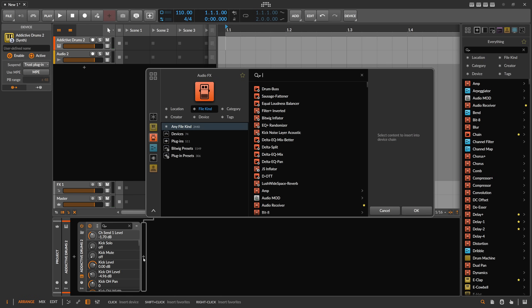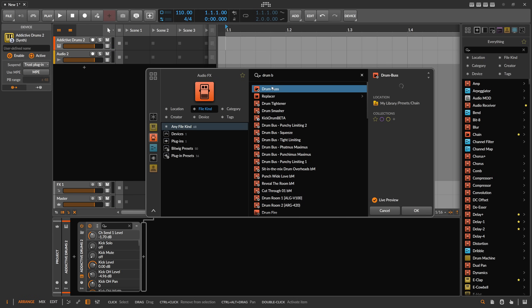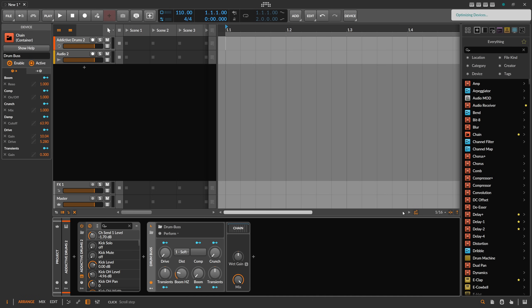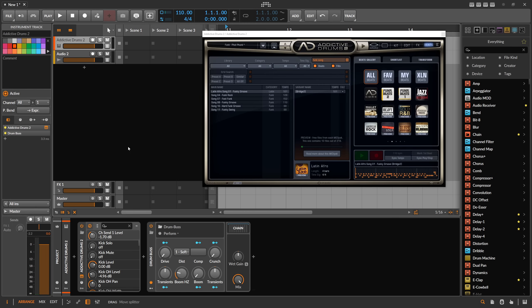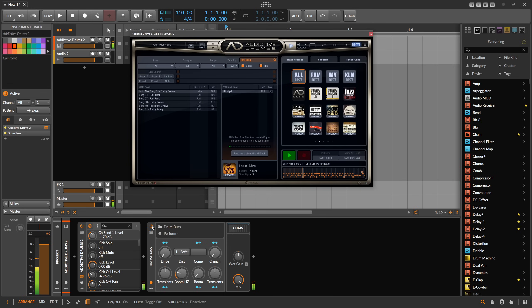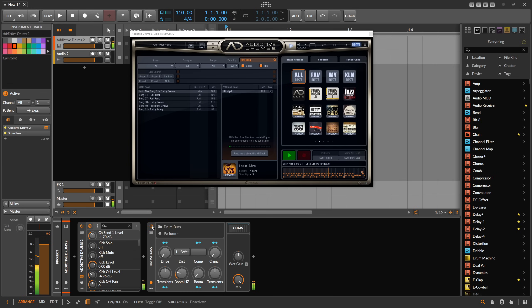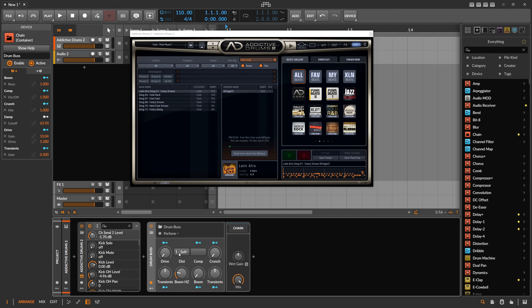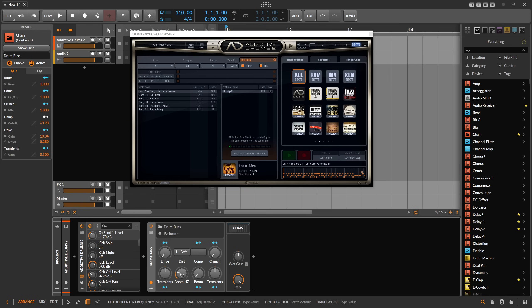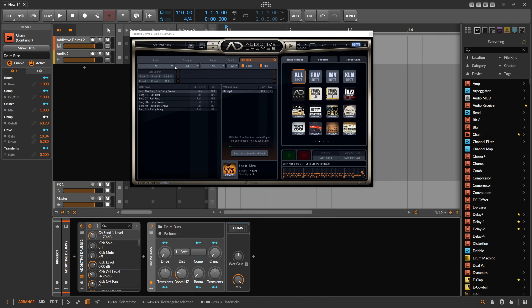So after addictive drums, we then load in the drum bus. And we already get this coloring on the drums. You can see we have a drive knob. We can change between soft, medium, and hard clipping curve. We have a compressor, the crunch knob. We can increase the transients. We have the center frequency for the low end boost, and also this boom knob to increase the loudness and something for the transients. I'll play around with this on this drum loop so you can see how it sounds.